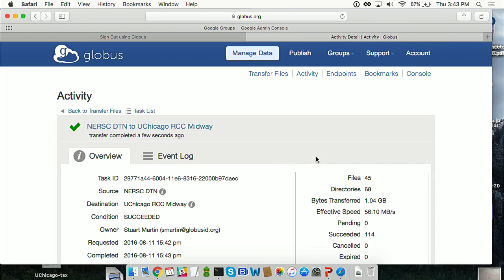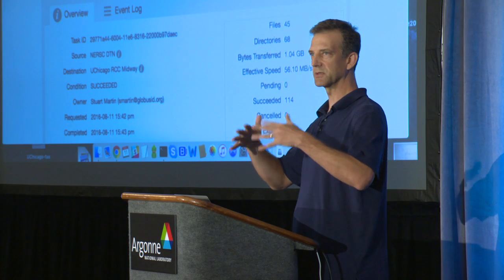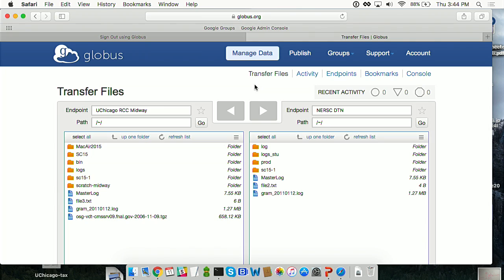The transfer completed. You can have all kinds of stats on this transfer: it says I moved a gigabyte, effective speed, succeeded, directories, files - and all this information is also accessible through our APIs. So everything you see here that the web interface does, you could actually simulate this entire web interface yourself because our REST APIs are available to implement on top of.